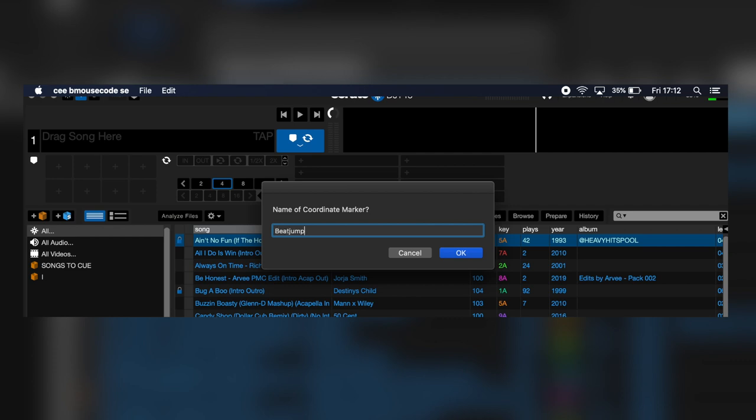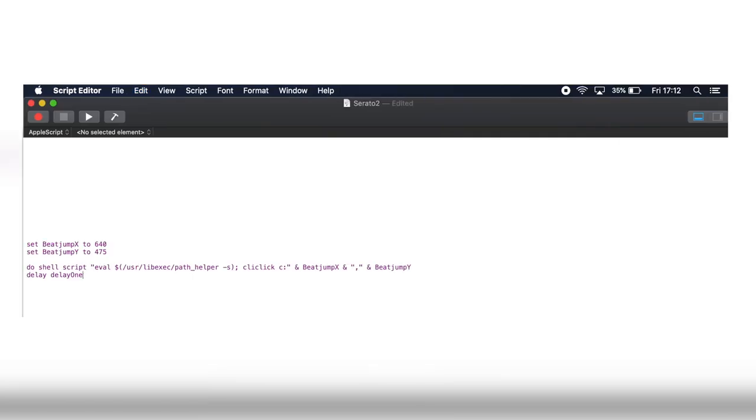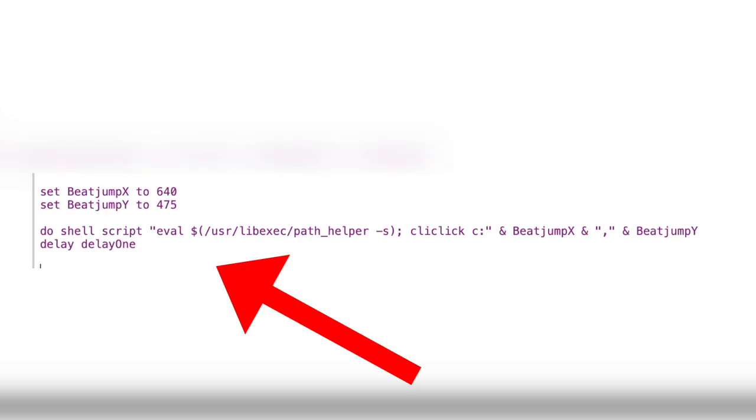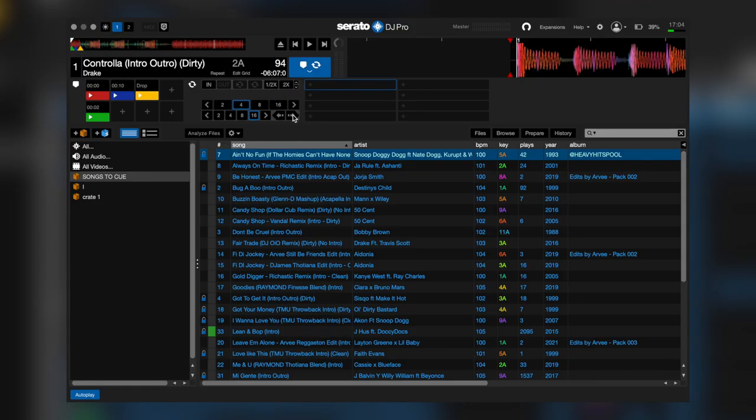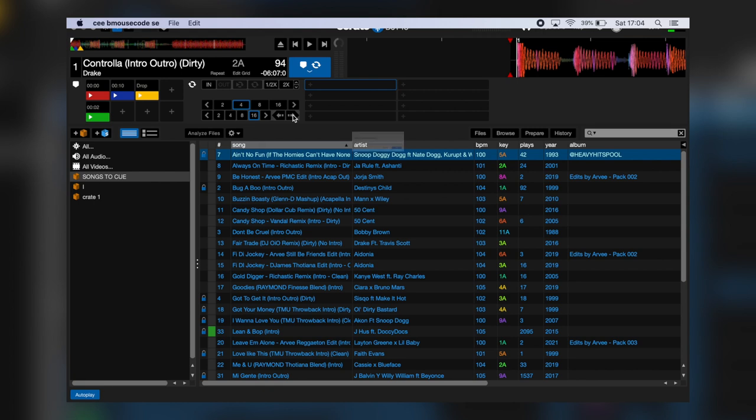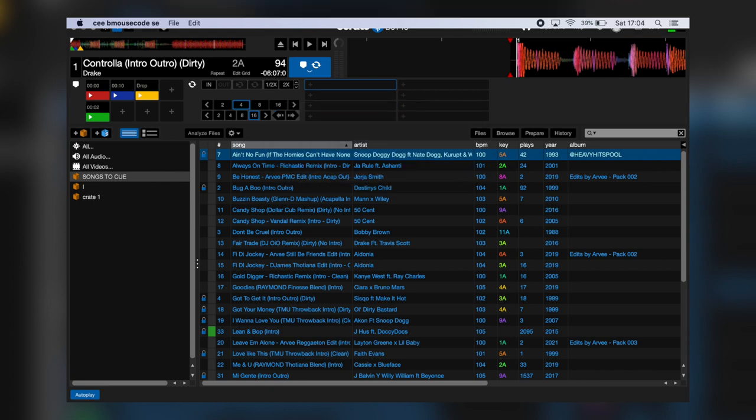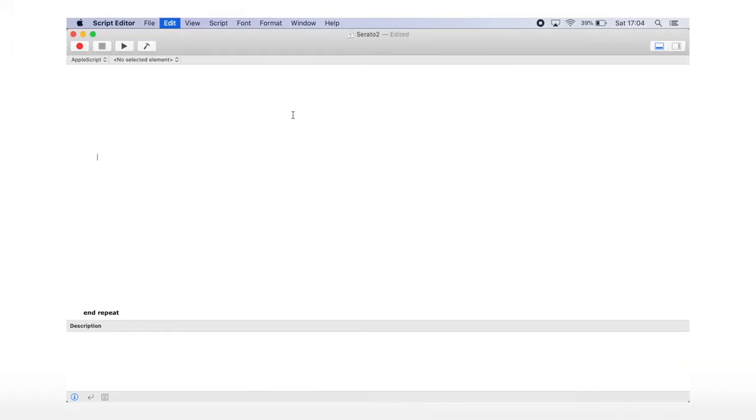If I type in here beat jump, it will go to my code and give me the coordinates of where the mouse was and write the code out for me. So I went to Serato, put my mouse over the forward beat jump button, ran his program, named the coordinate beat jump forward, and it wrote out the code for me in my script.